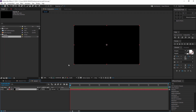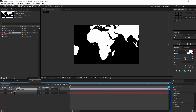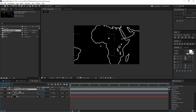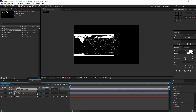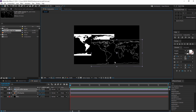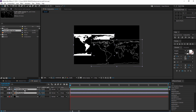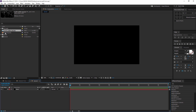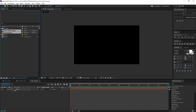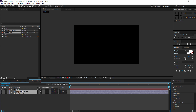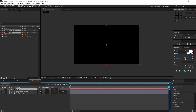Now before we get started, make sure you download the two images that will be in the description. The first will be the earth PNG image, and the second will be the earth outline image. So make sure you have both images downloaded because we will be needing them. Now I'm going to delete this and drag both images into the comp and hide them — we need them but we don't need to see them.